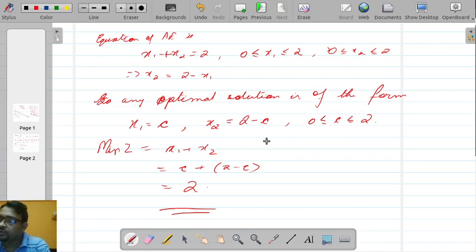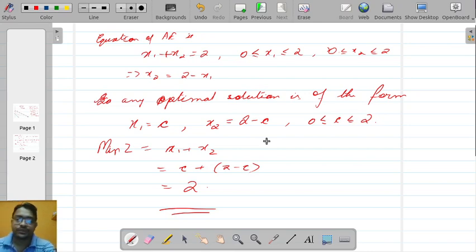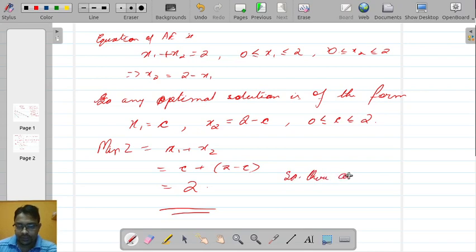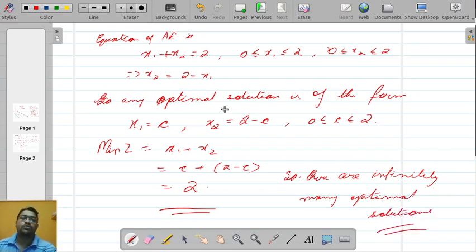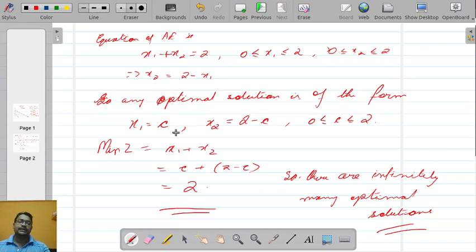So there are infinitely many optimal solutions. For any real number c between 0 and 2, we get an optimal solution (c, 2 minus c). Alternatively, you can write x1 equal to 2 minus c and x2 equal to c — both forms are valid representations of the general optimal solution.